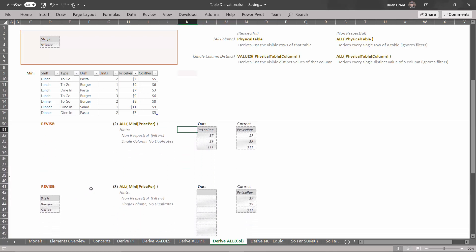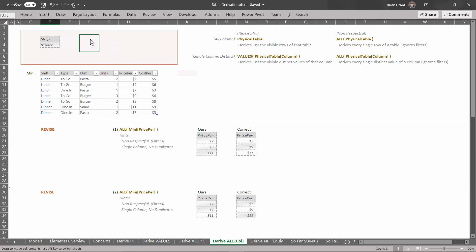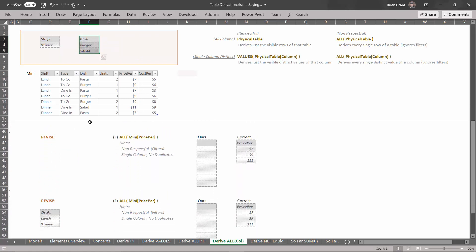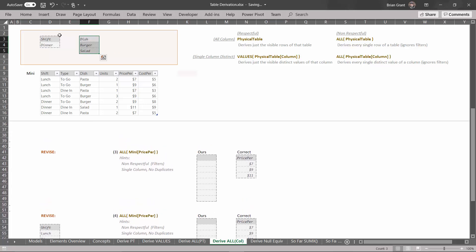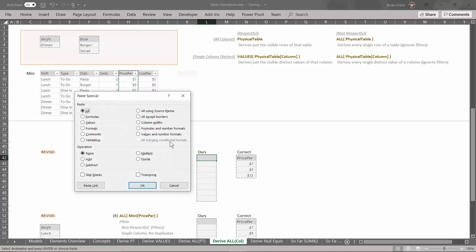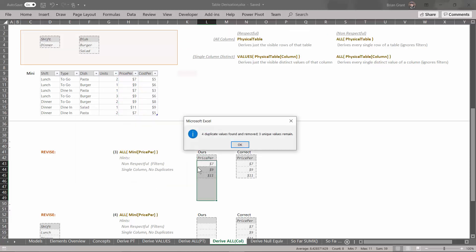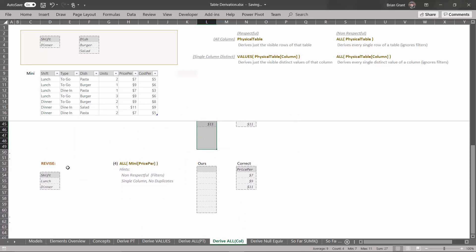Let's revise the filters again. We're going to add a filter for dish equals burger or salad. We don't currently have a filter for dish, so this will not override any existing filters — we'll just add a new one. Select those cells, drag them up, drop it right above the dish column, and scroll down. Because we're going to be using a non-respectful derivation here in problem three, it doesn't care about that filter. We want all the values — visible or not — in the price per column in the mini table, removing any duplicates. Ctrl+C to copy, Ctrl+Alt+V to paste special, values and number formats, OK. Head up to Data, Remove Duplicates, OK. And because it's a non-respectful derivation, we're going to get the same answer no matter how many times we revise the filters.